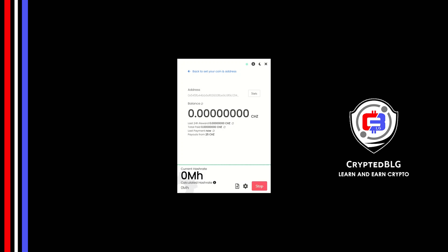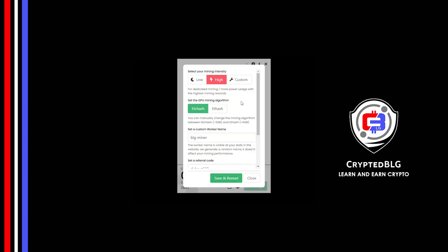There's one important setting you have to take a look at. Click on this gear head. You can select your mining intensity as either low or high. You can change mining algorithm between etchash and etchash. If you have VRAM above 4GB, etchash is best for you.